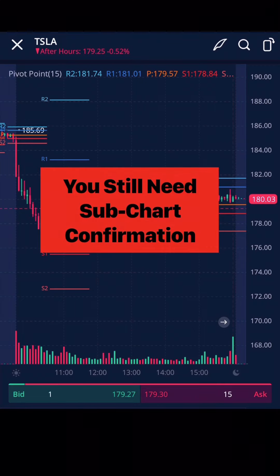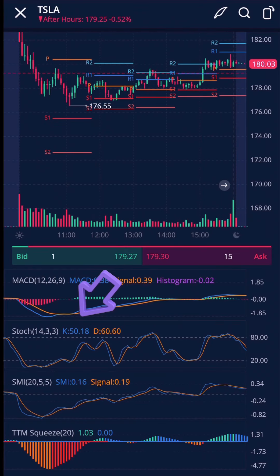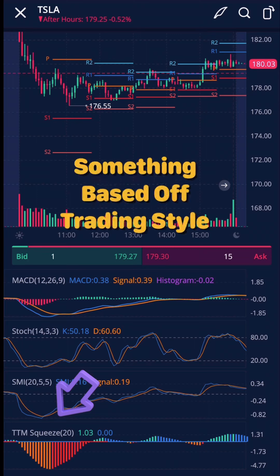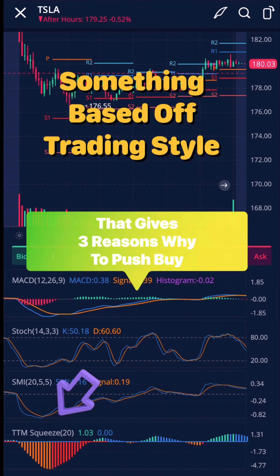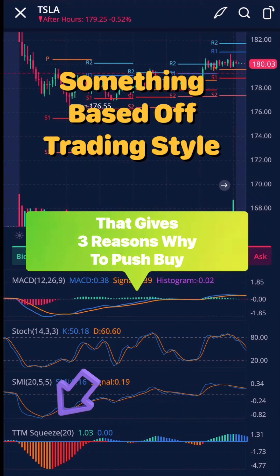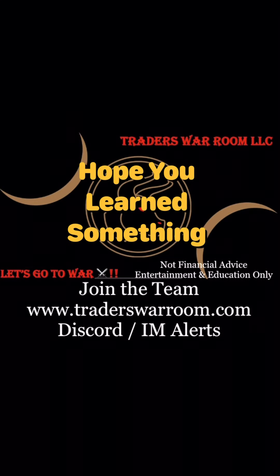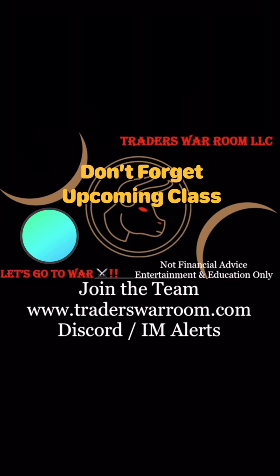I want to highlight one aspect: when utilizing pivot points, you still need sub-chart confirmation — MACD, RSI, SMI, TTM squeeze — something based off of your trading style that gives you 3 reasons why to push the buy. That's it team, I hope you learned something.